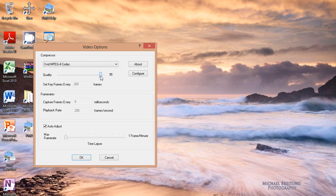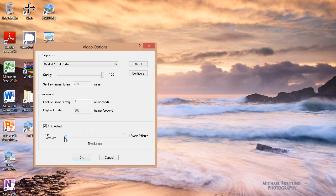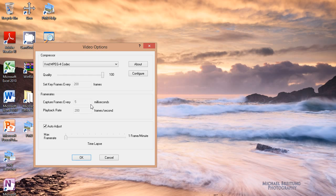Set your quality all the way up to 100. You want to set key frame rates, frames every 200. You want to capture frames every 5 milliseconds. Playback rate, 200 frames per second. So you just drag this thing, make it into max frame rate, basically. And I find this to produce really good results. This is what I use in my recordings.